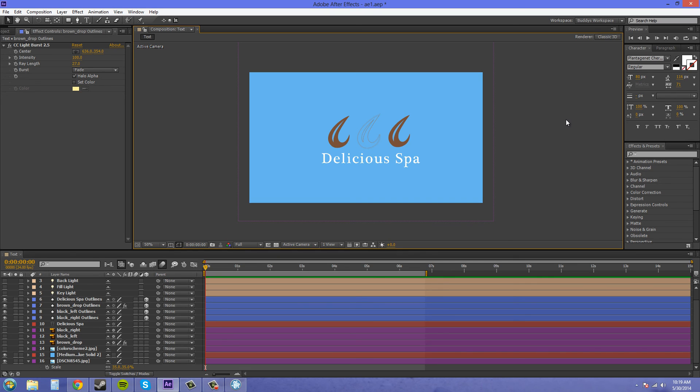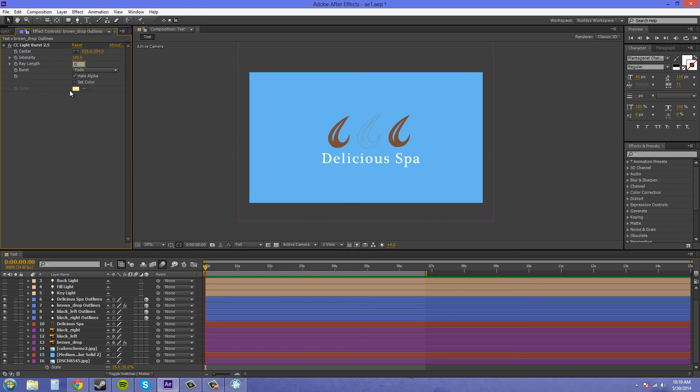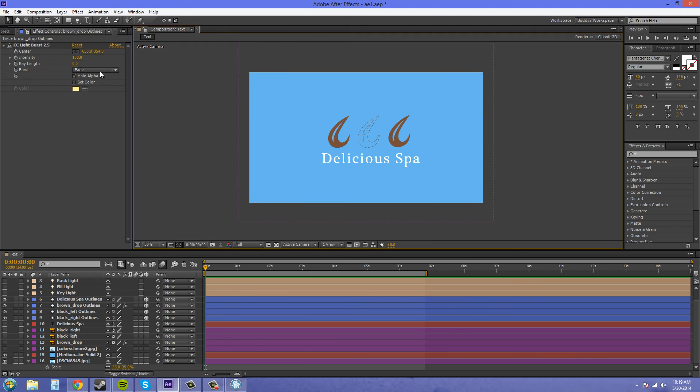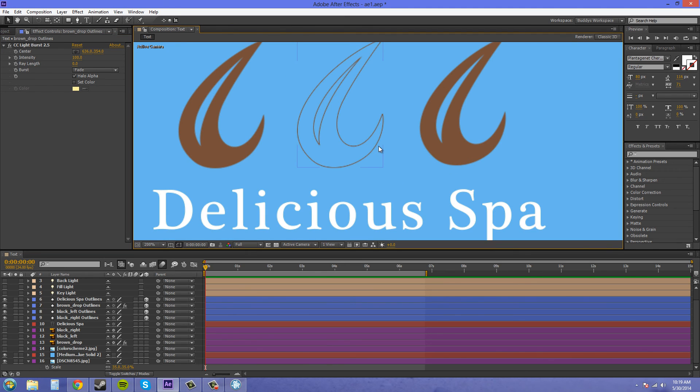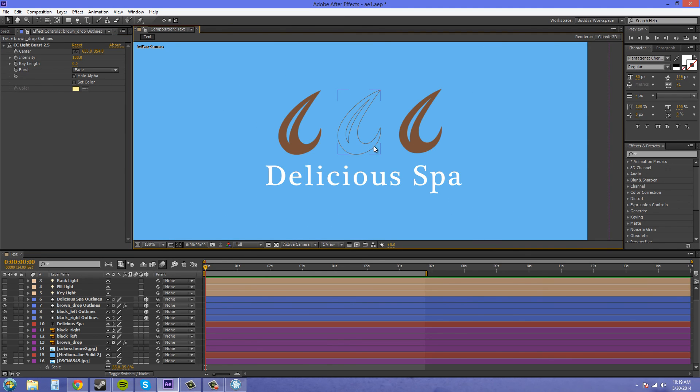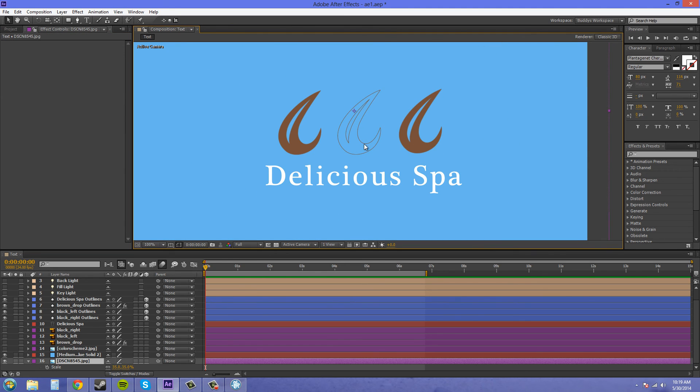You can use that as an effect if you ever need to. If some client comes up with something like, 'Hey, I want one that's inside out,' there you go. You can turn down the ray length and turn down the intensity and stuff like that. At 100%, it's pretty much an outline.